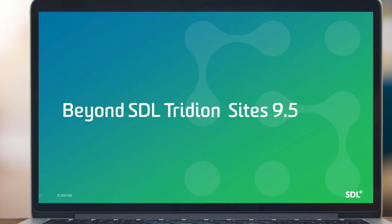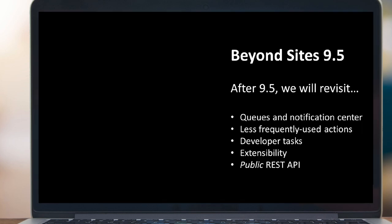And beyond Tridion Sites 9.5, we have a couple of things already on our mind for future releases. Specifically, the publishing queue or notification centers, frequently used actions and developer tasks and extensibility. So for example, right now there's no schema editing in experience space yet. In a future release, we'll come back and revisit that item type and everything else.